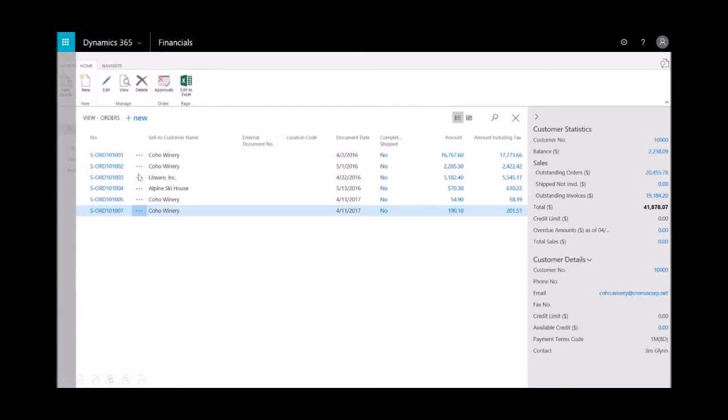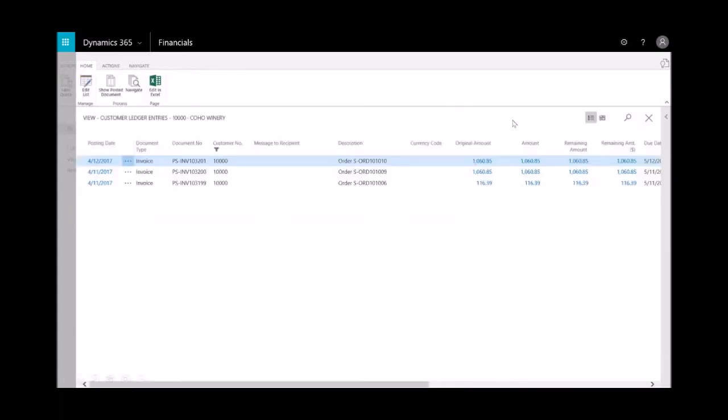And now you notice I no longer have any of the sales order. That's been moved. And then you'll notice that my customer's balance now is $2,200, a little bit different than what we saw right before I posted it. When I open up on that posted invoice, you can see where that is. Here's that order. So I get a trail.